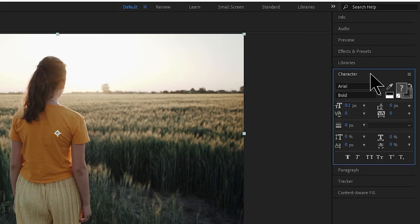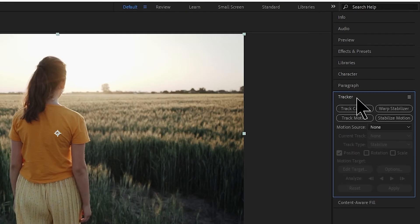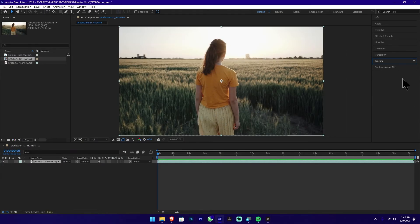You can add a title or edit characters using the character panel. You can also use a tracker in the panel. You can use Adobe After Effects with a tracker in the panel. Now, let's move on in the software.